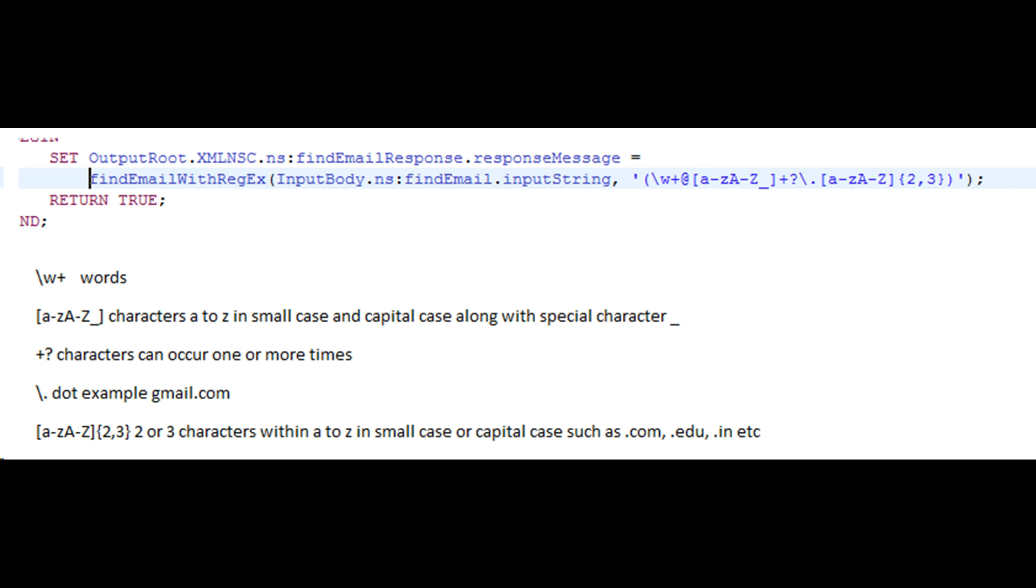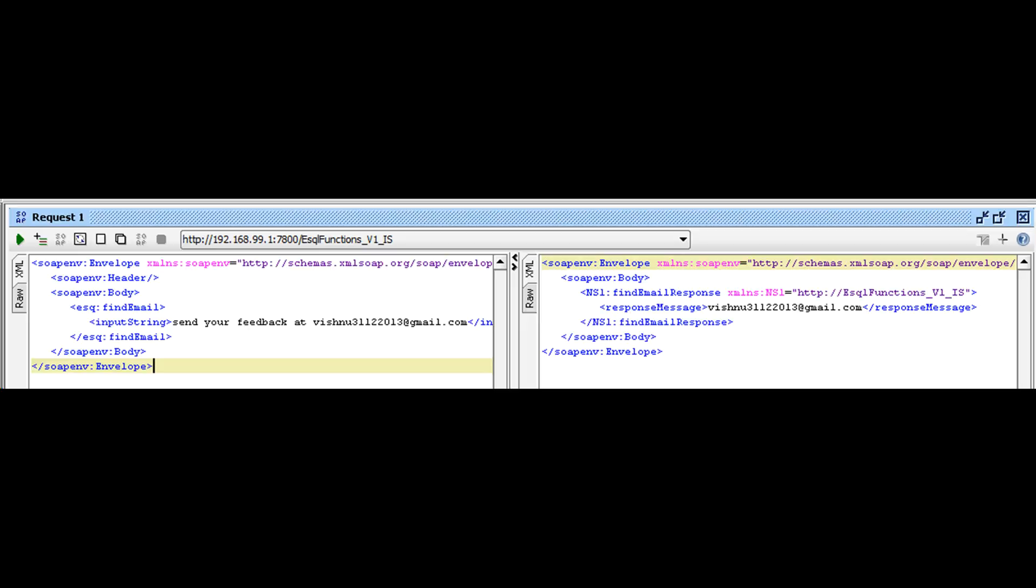Such as dot com, dot edu, dot ii. Our test is successful, we have extracted email id from input string.